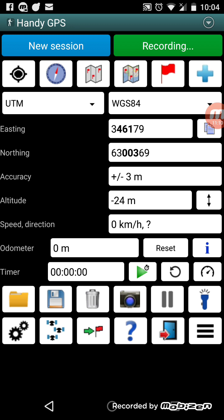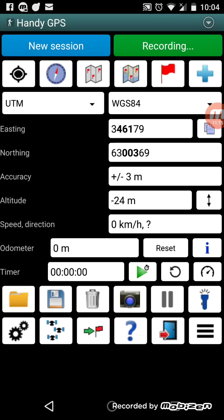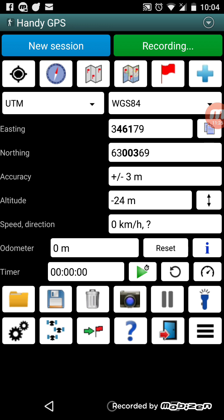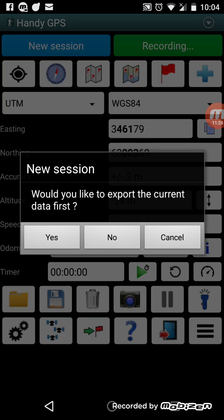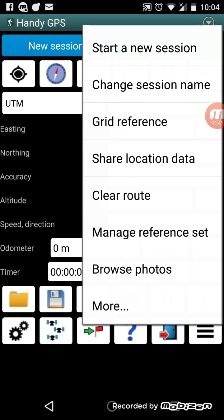When you've finished your walk you can also press the recording button to pause it at the top. The final button is the menu button, which has a lot of options. There's a 'start new session' option and 'change session name'. When you start a new session, it first asks if you want to export the current data before creating a new session.